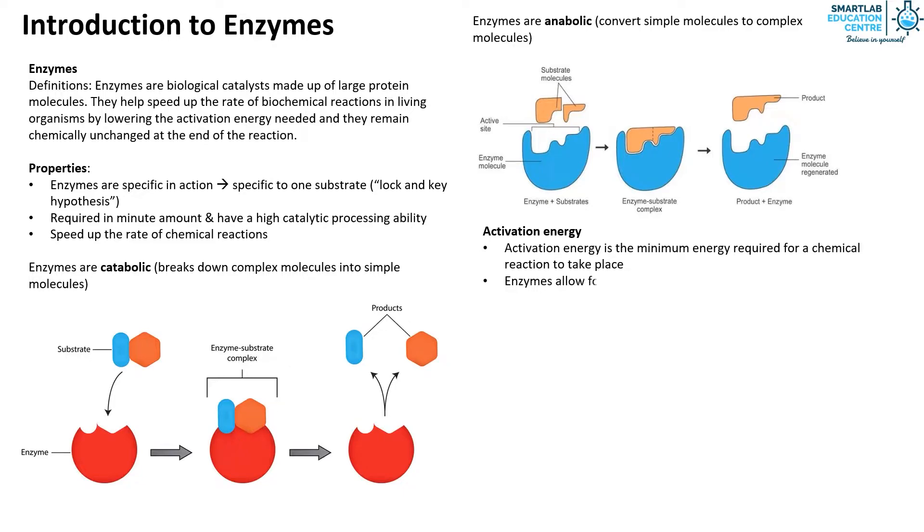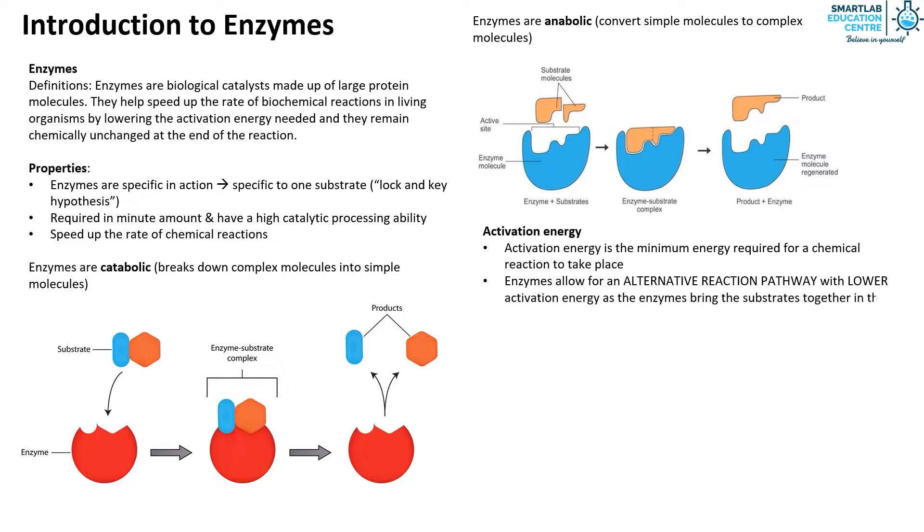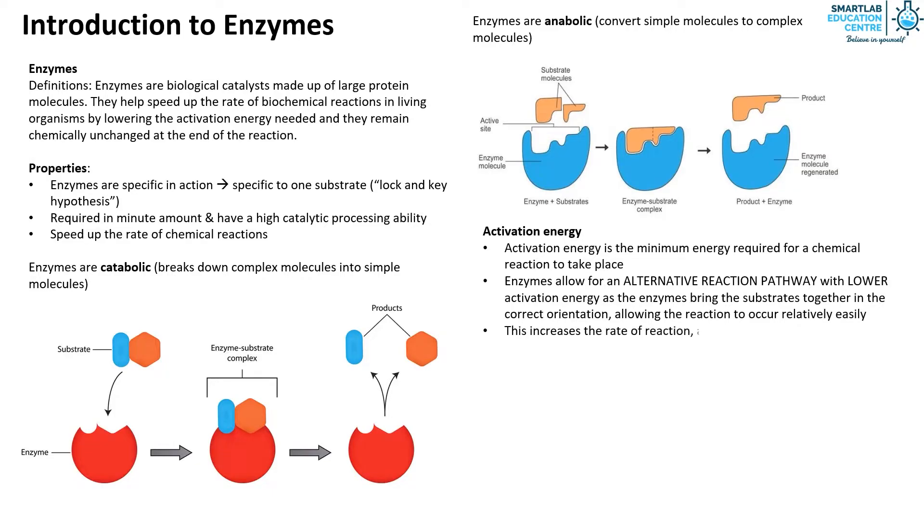Enzymes allow for an alternative reaction pathway with lower activation energy as the enzymes bring the substrates together in the correct orientation, allowing the reaction to occur relatively easily. This increases the rate of reaction, allowing reactions to take place at lower temperatures than they would normally require.